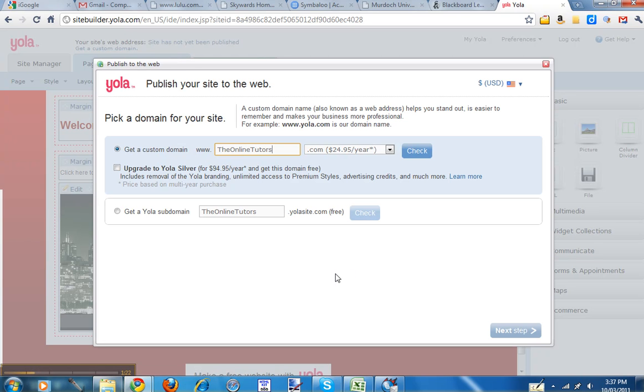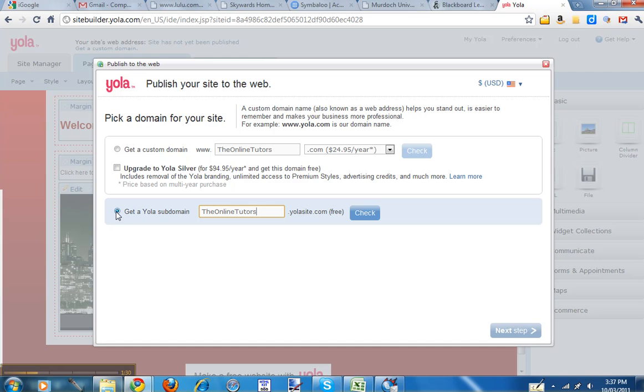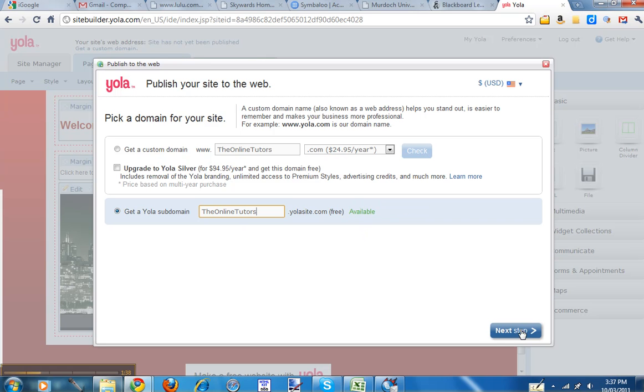Okay, and we just want to get our normal free one. And you're on a subdomain, so it's the bottom one here. That's the free one. You don't want to pay for it. Just check if the name is available. My one is. So we go next step.